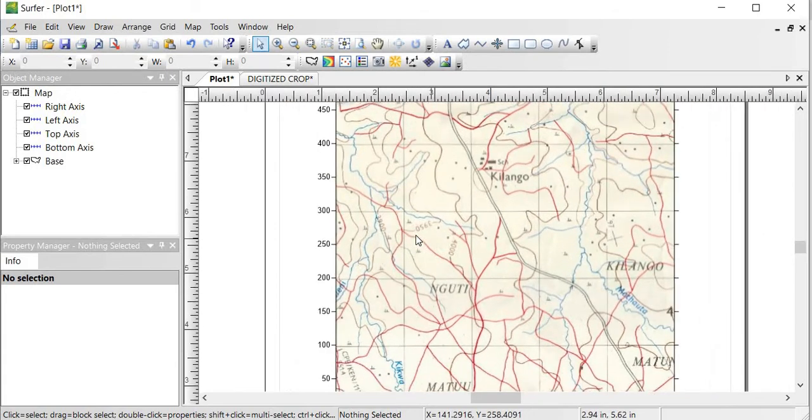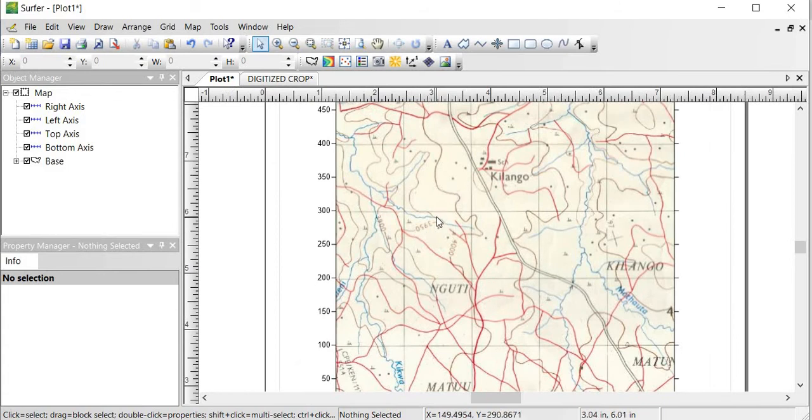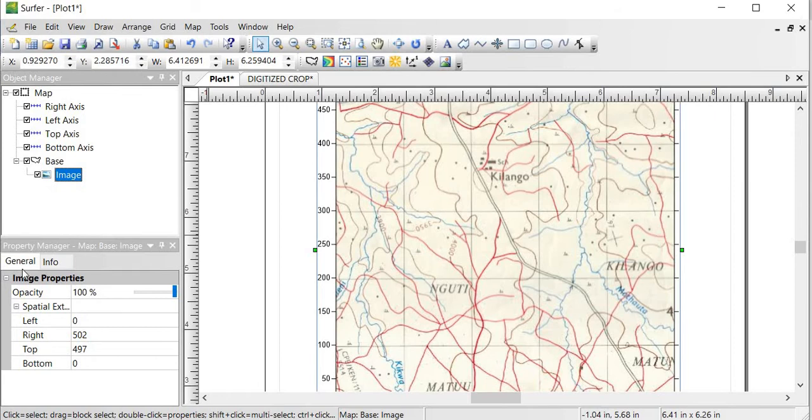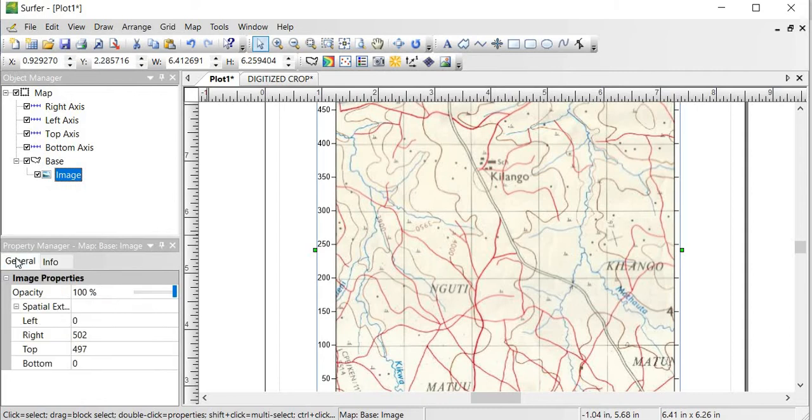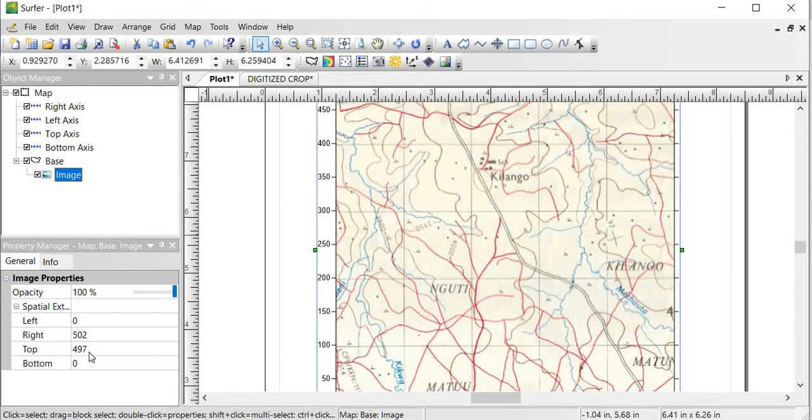So what you do, click on the map itself. And immediately you see there is this Property Manager section where we have the General and the Information. So we want to get to the General part, and then down here you have Spatial Extent. So at the spatial extent that is the left, right, top and bottom, we want to fit those values depending on the information you have concerning your map.